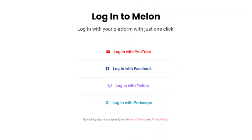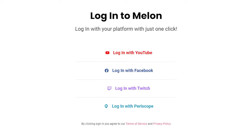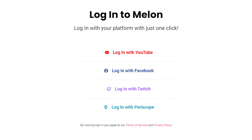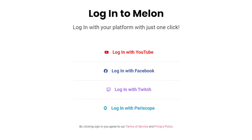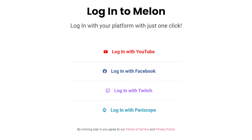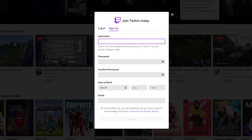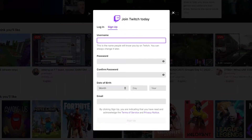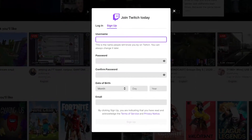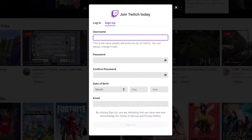One of the best things about Melon is you don't need a Melon-specific account. If you already have an account with any of the major streaming platforms, sign in with that account. If you don't have one for that streaming platform just yet, it's okay — you can go to that platform of your choice and make an account.